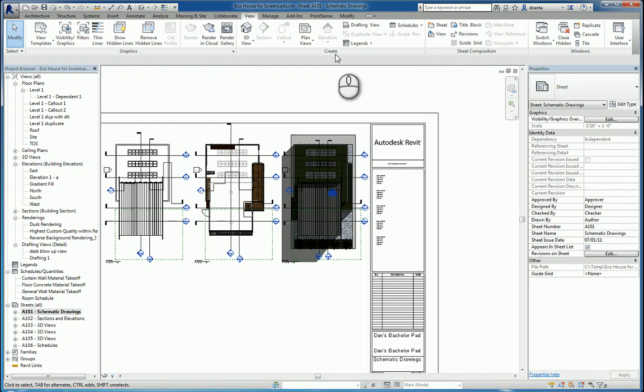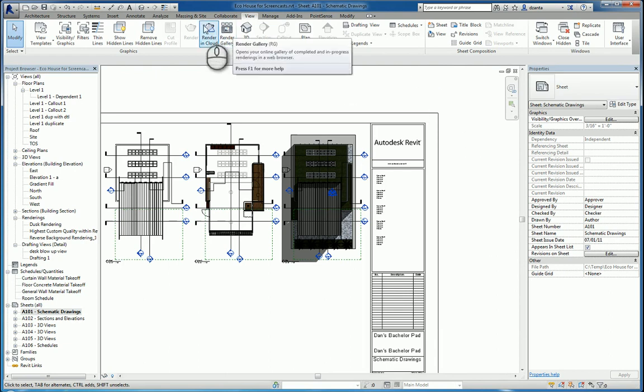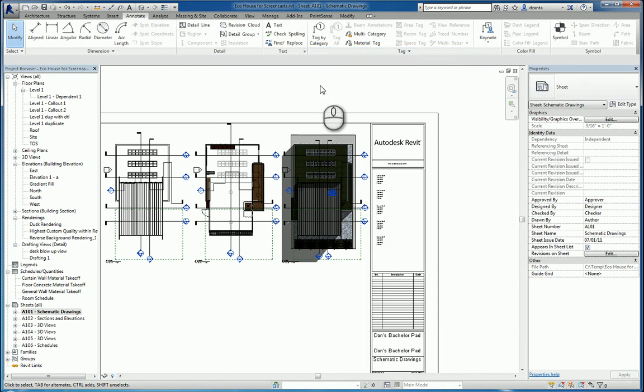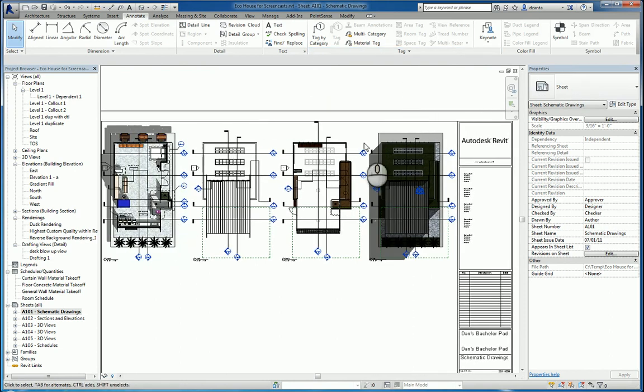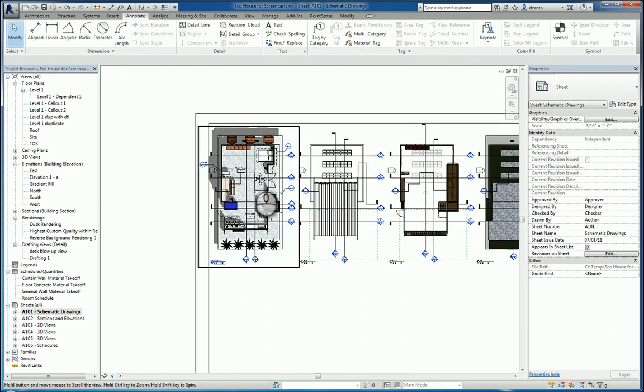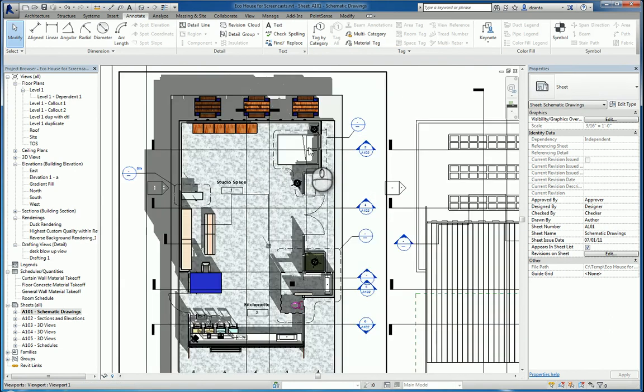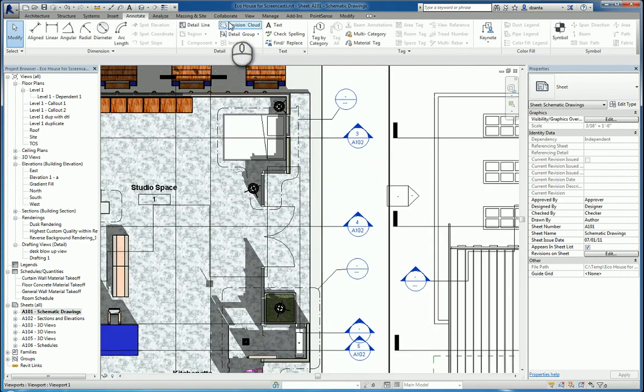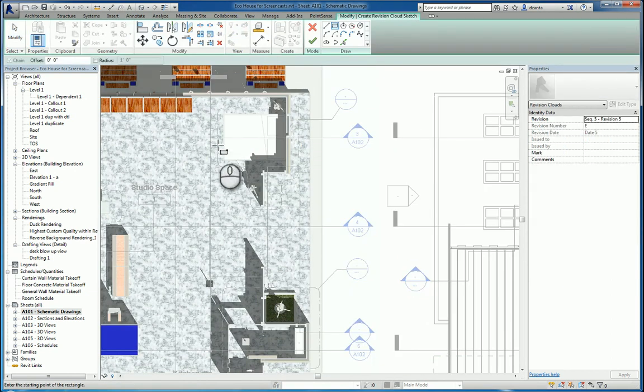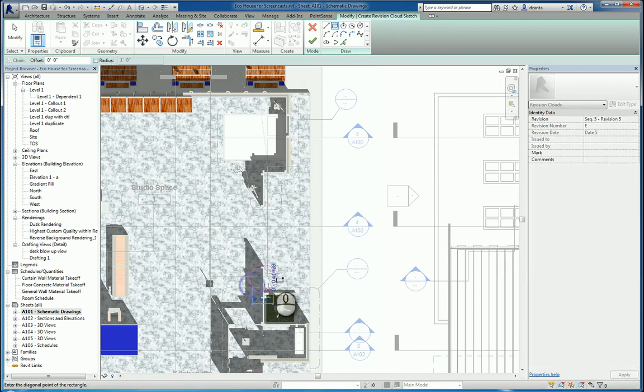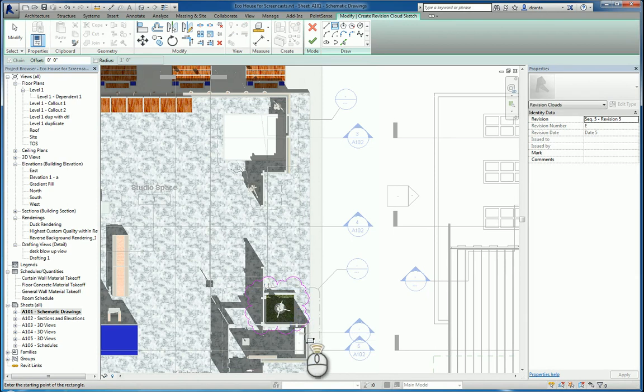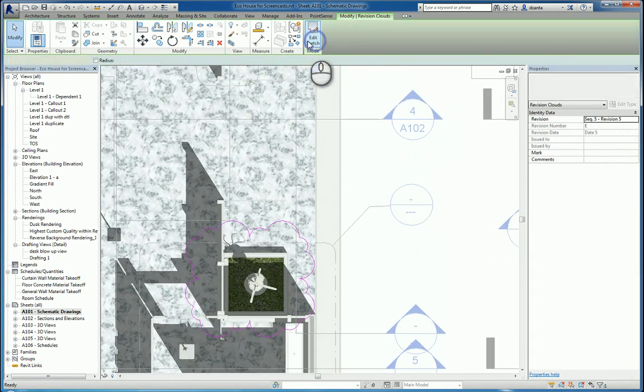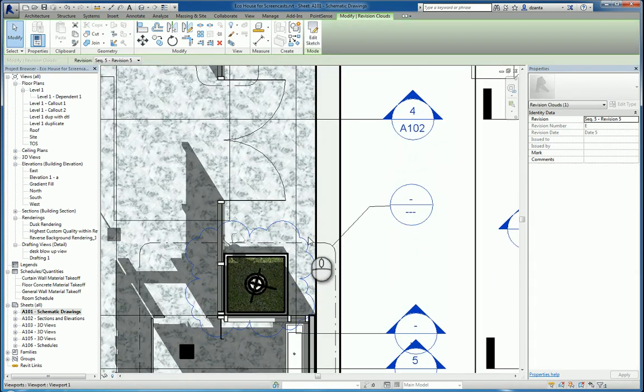If I go to the Annotate tab of the ribbon, let's go over and use the revision cloud command over here. Click this command. In the options bar, we can do radius and offset if we need to. I'm just going to do this. Hit the green check mark and it's finished.